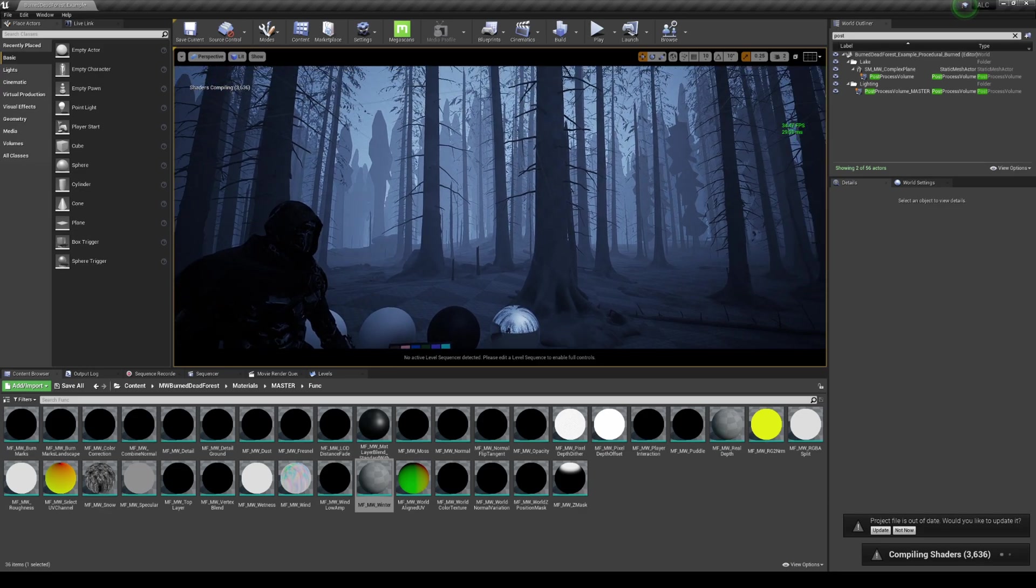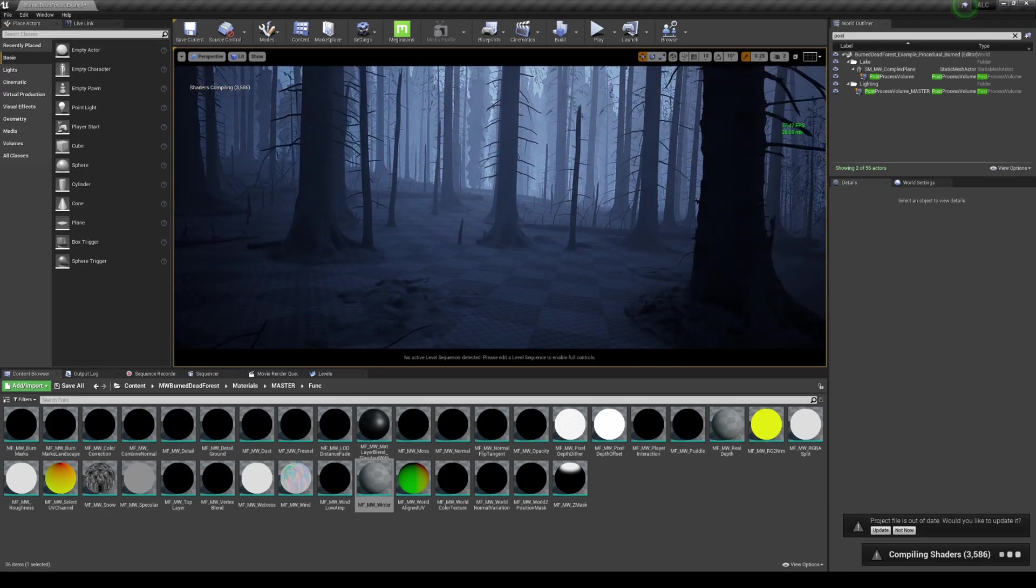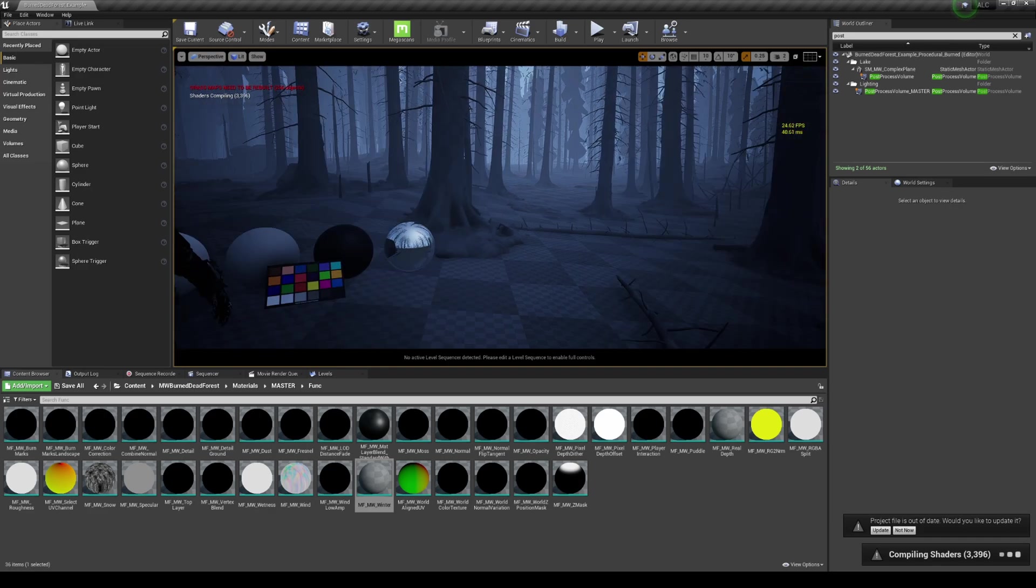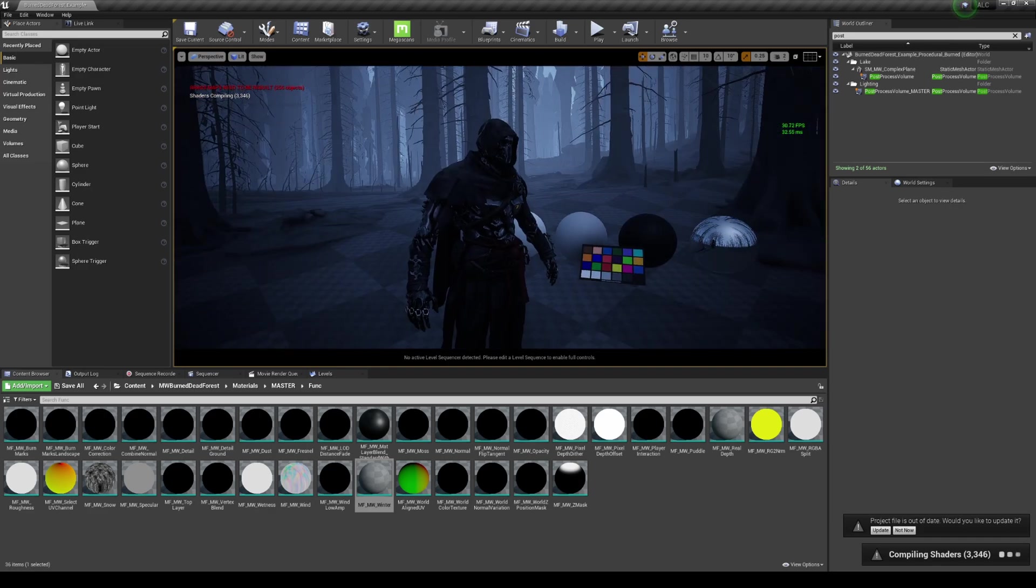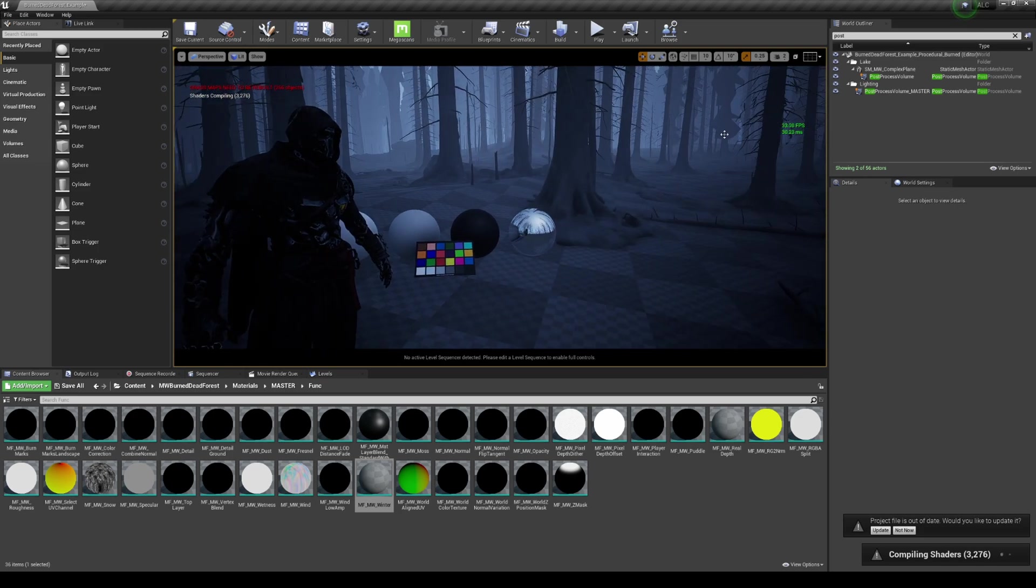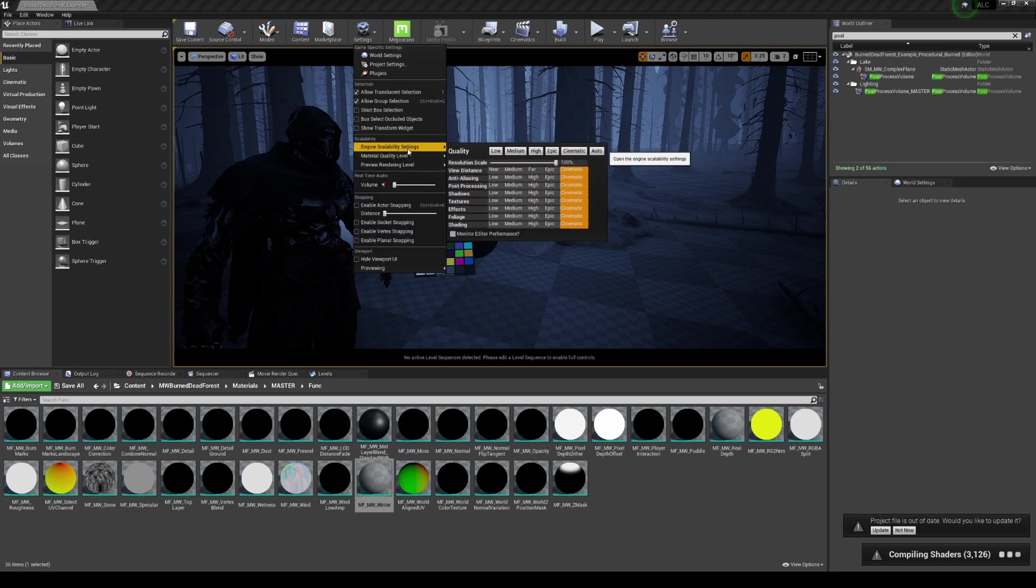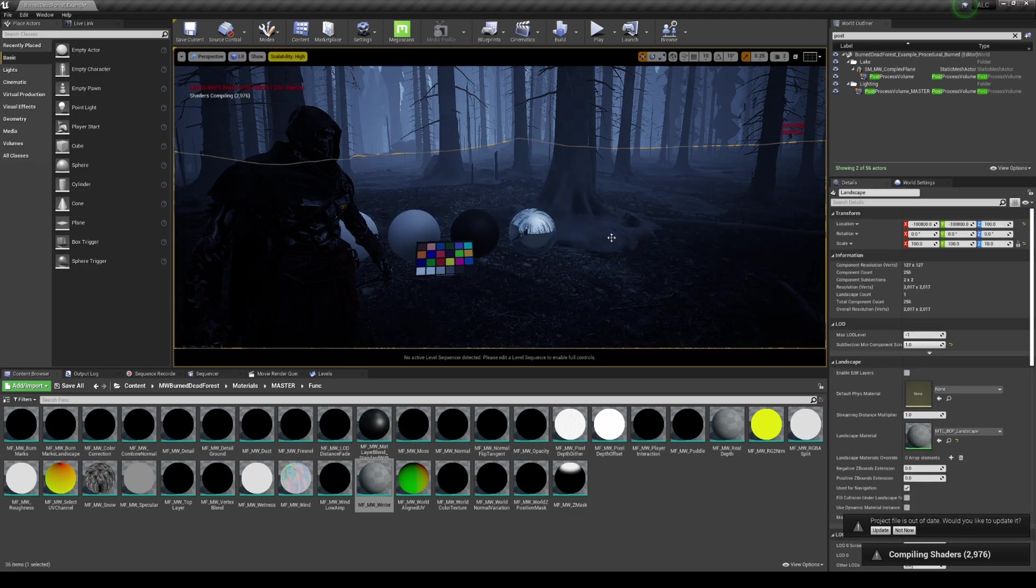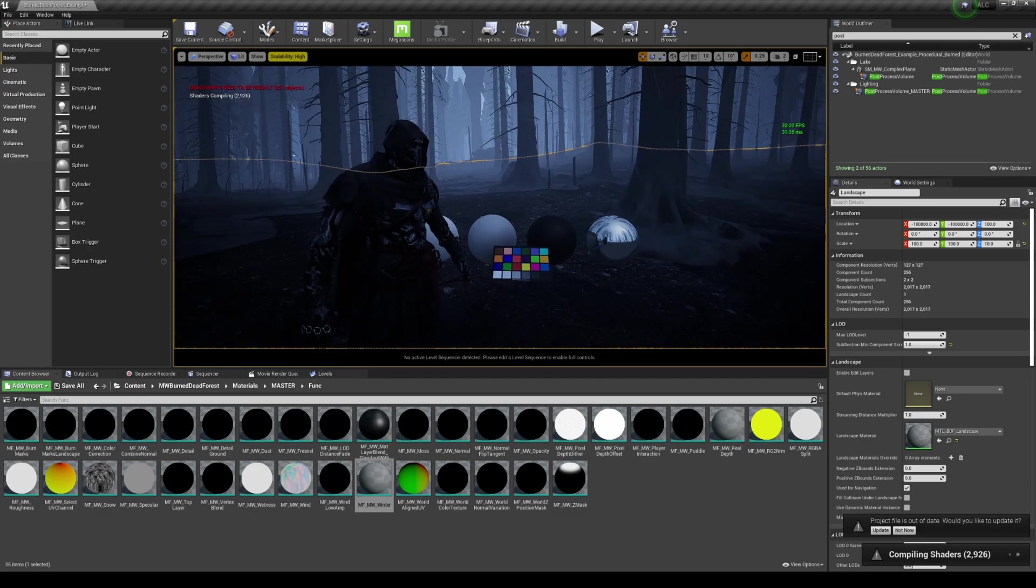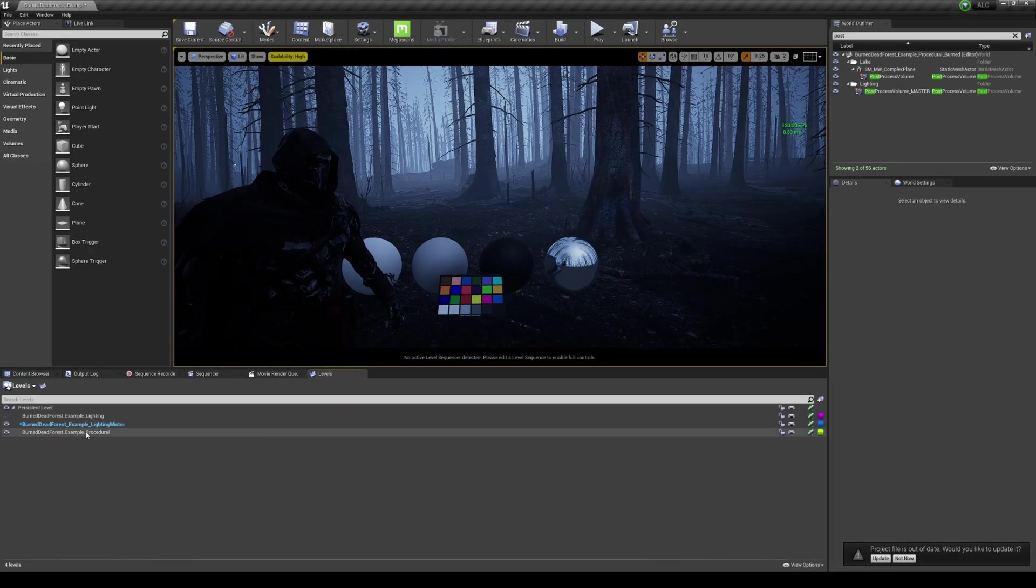I'm going to go ahead and minimize, and as you can see it's compiling shaders for the entire scene. This is really cool. Now I don't know if I'm going to crash because I am also running OBS right now to record this. So what I'm probably going to do is just turn down our settings here, our scalability, to probably high so we can turn it on.